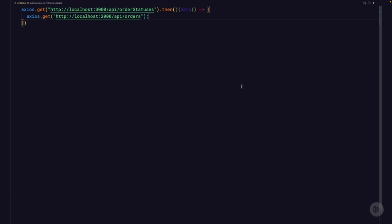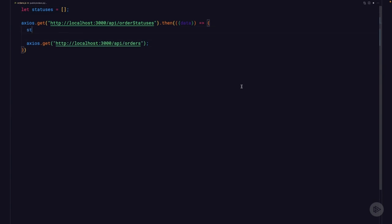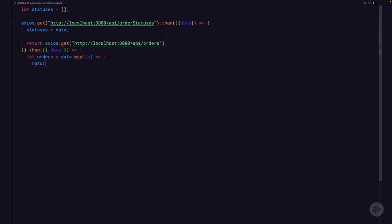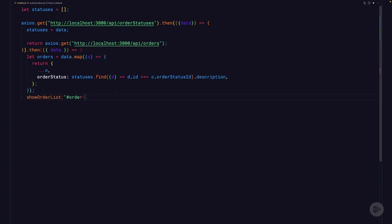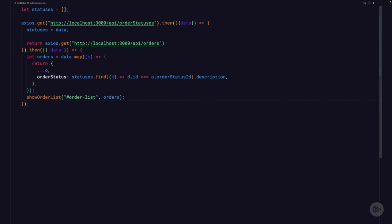We could put the then function on the same line as our second Axios call, but then we'd be right back to the callback pyramid from the last module. Instead, let's try something else. Start by adding a new variable before Axios and name it statuses. Then before our second Axios call, assign data to the statuses variable. Make sure to return our second Axios call — if we don't, JavaScript will return undefined and we'll have all sorts of issues. After our existing then, let's add one more then.